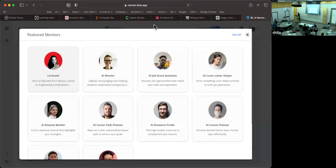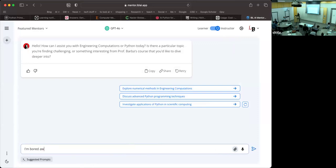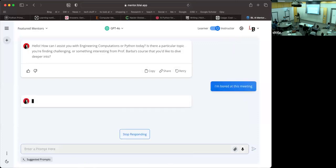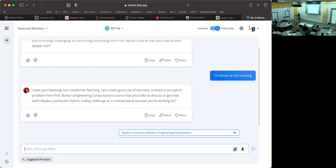This is how you provide the API key through this interface so that I can enable different models. So this is a very important feature. This is not providing any vendor lock-in. So if anyone want to try an example before I stop this demo, what if I say I'm bored at this meeting? Well, let's see what it says. Oh yeah, your meetings can sometimes be long, huh? Let's make the most of this time. Is there a concept or problem from Professor Barba's Engineering Computations course that we'd like to discuss? So here the LLM is responding to my instructions to bring the conversation back to task.